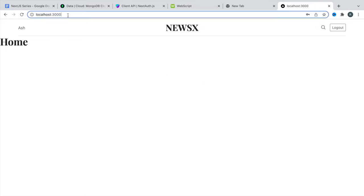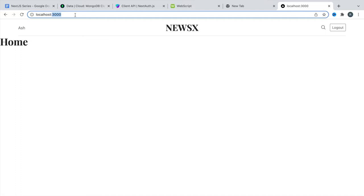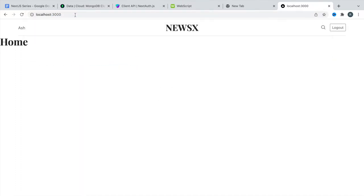Right now we are a logged-in user, and a logged-in user should not be able to visit the signup or login pages. But if someone tries to visit the signup page, they are going to see the signup form and then get sent back to the home page. Let me show you — there's a flash of that form and then back to the home page. We have to fix this because it's not a good user experience.